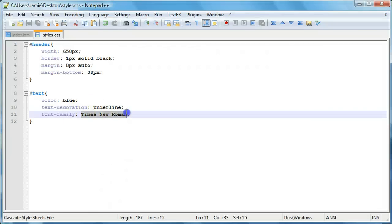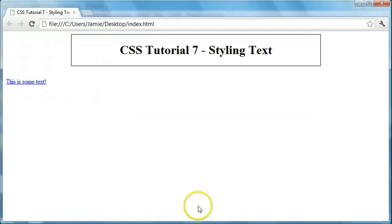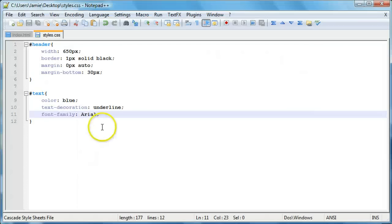But let's say we want to use Arial. It'll change the text to Arial. And you can actually specify, I believe, a couple different font families in case the browser doesn't support the particular font that you're using. So we'll just leave this as Arial right now.